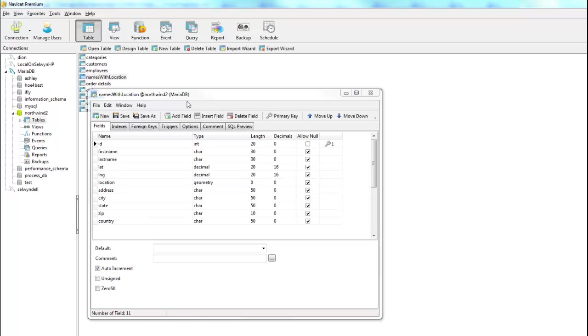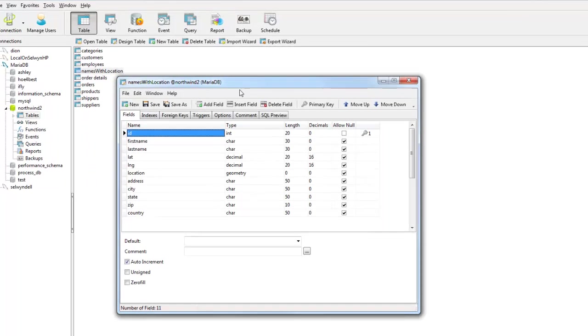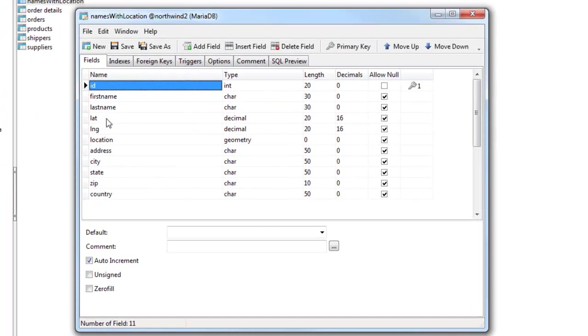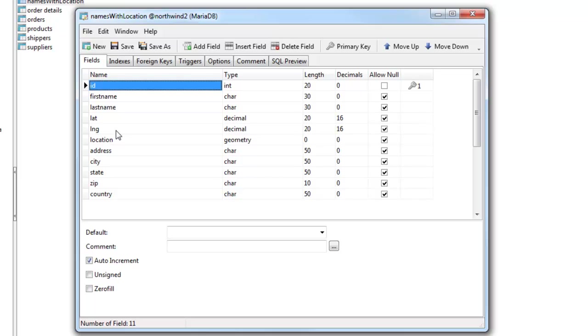So you can see here we have a MySQL table that's got some address information, first name, last name. And then it's got a longitude field that we're going to automatically fill in by geocoding an address. So you can see that this record also has address fields: address, city, state, zip, and country.